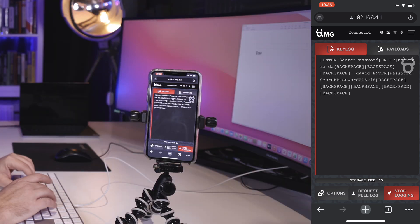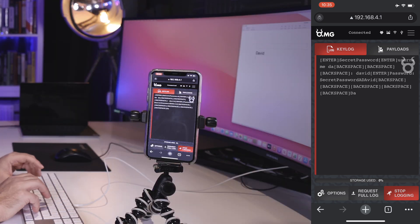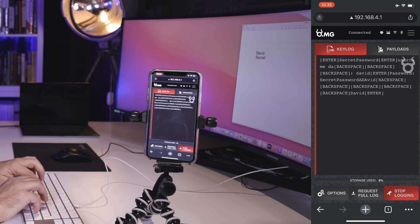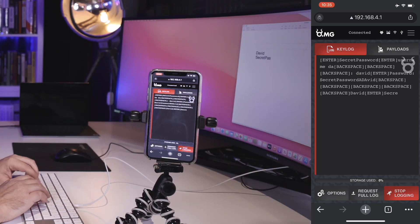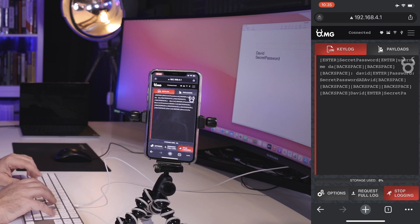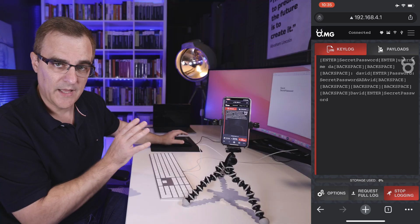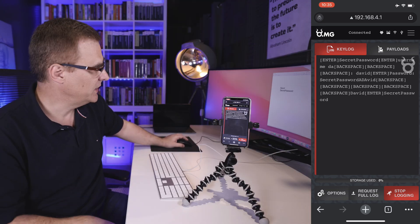So I'll do that again. Username David, password, secret password. All captured by the OMG cable.